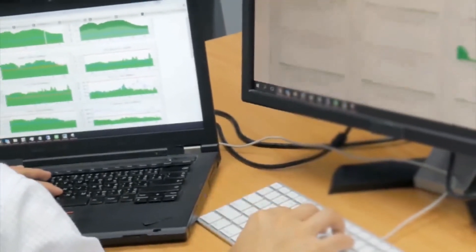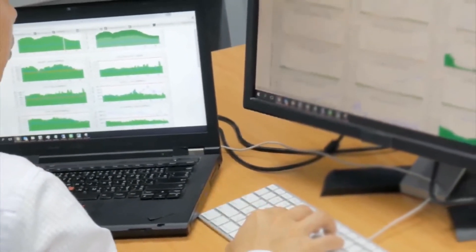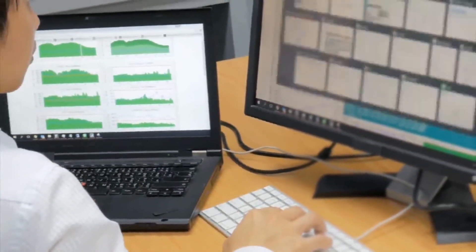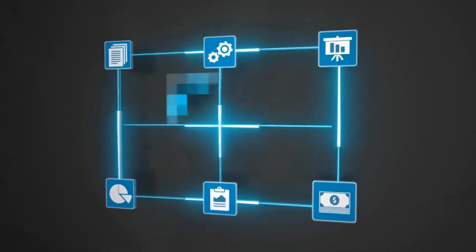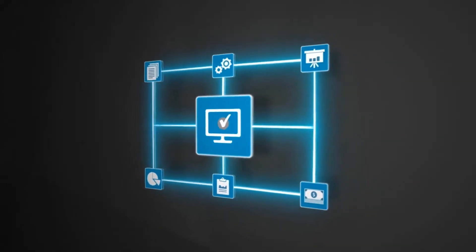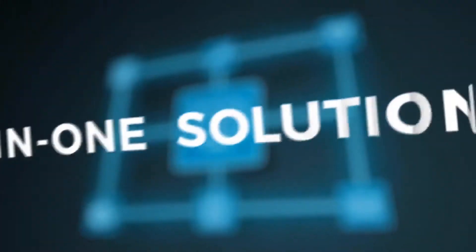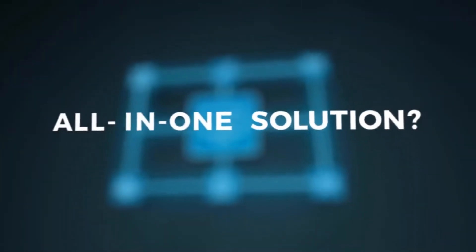But how do you harness that data and make it work for you? What if you could bring all the data you need for optimum decision-making into one comprehensive engineering, economics, and reserves evaluation workspace?